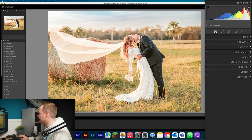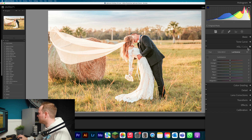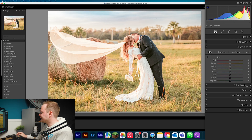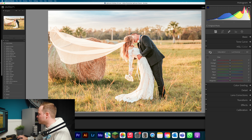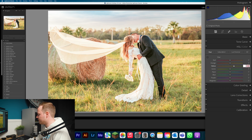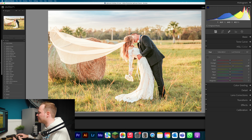Now go down to HSL Color. HSL lets you change Hue, Saturation, and Luminance — three ways of controlling color. Let's change Hue first. We're going to leave Red and Orange alone because those are skin tone colors. Jump straight to Yellow and increase it by around 25 — this brings more green back into the photo so it doesn't look too yellow.